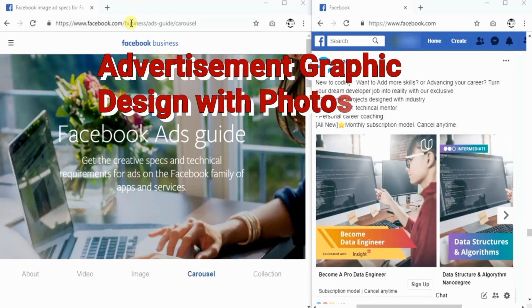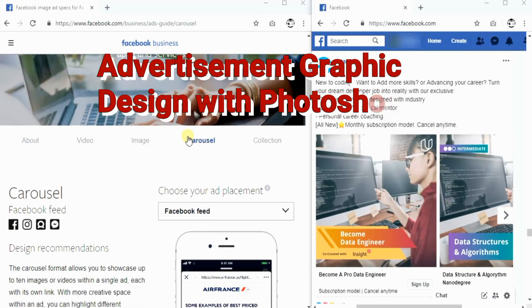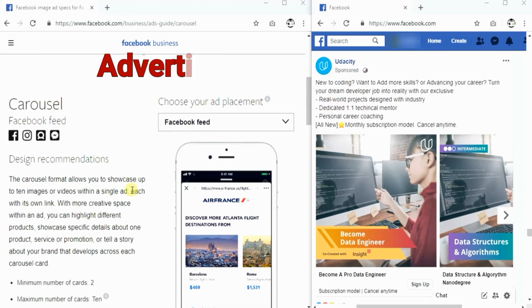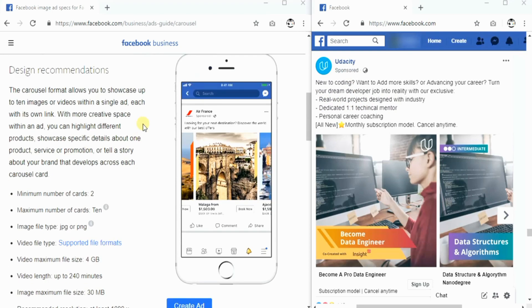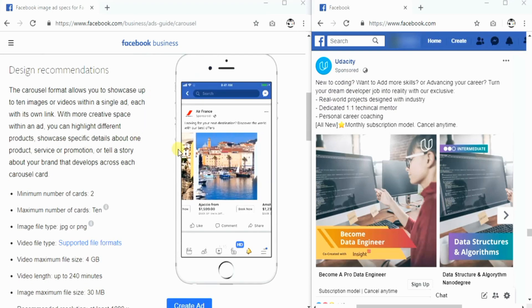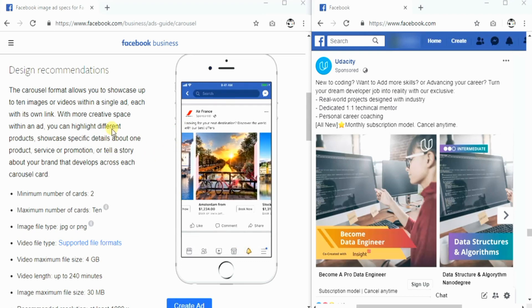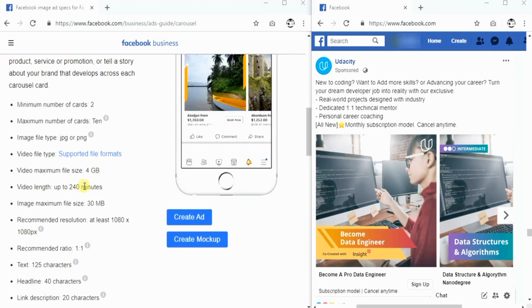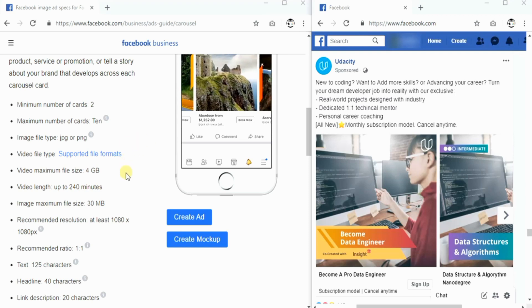Hi, in this tutorial, I'm going to show you how to create a digital ad participant by using Photoshop. In this exercise, we are going to create a Facebook carousel ad. First, you will need to find information about the required image size for the ad.